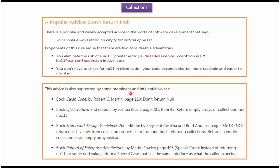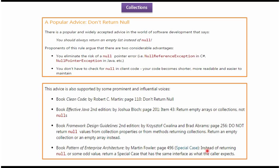Here you can see the advice given by popular books and people. The first one is don't return null. The second one is return empty arrays or collections, not nulls. Third one is do not return null values from collection properties or from methods returning collections. Return an empty collection or empty array instead. Fourth one is instead of returning null or some odd value, return a special case that has the same interface as what the caller expects.